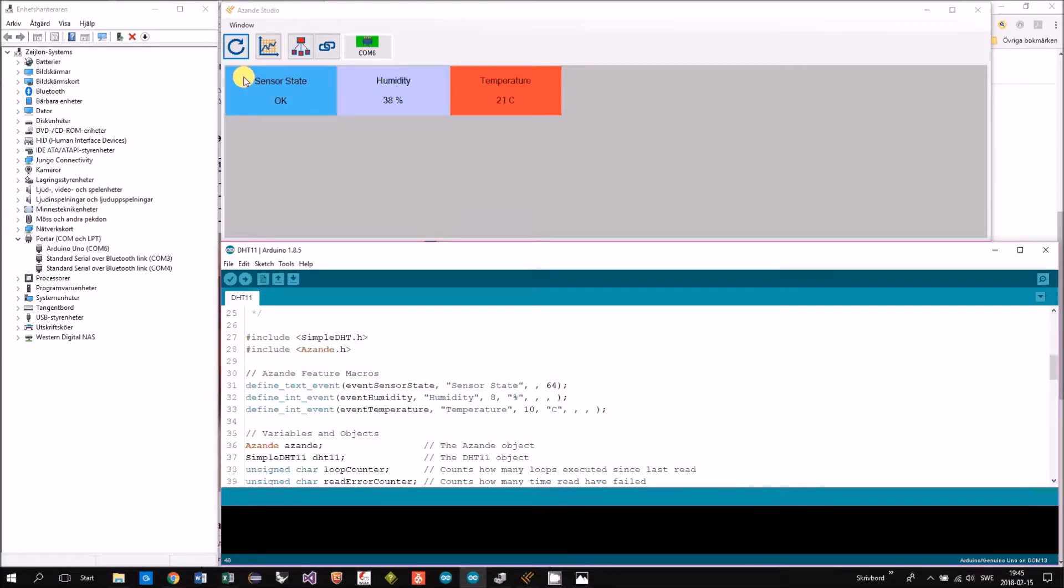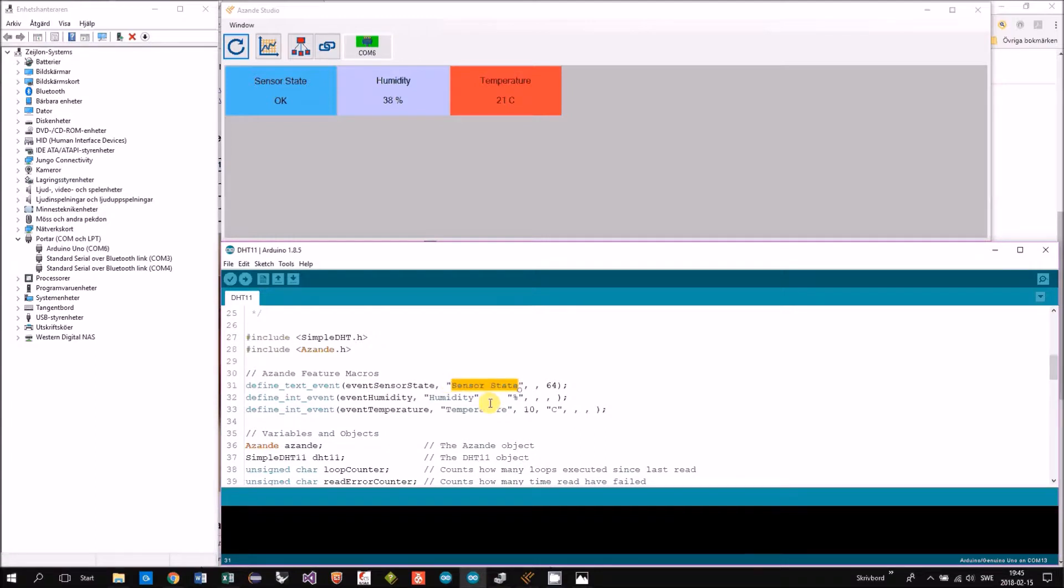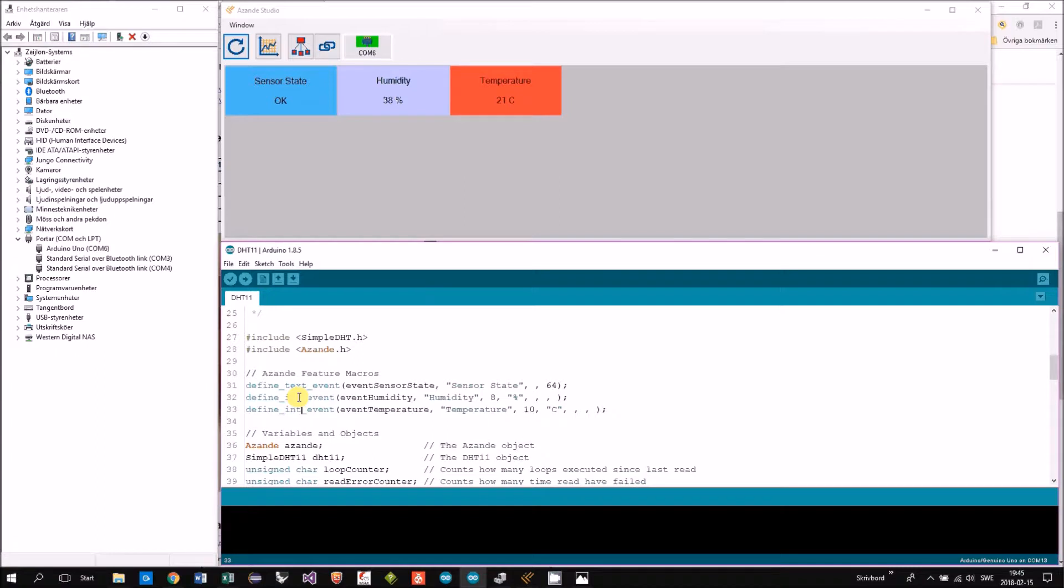We start at the left, we have a text event. It's a text string that you can send up from the Arduino to this panel. It's called sensor state. Basically it says if the reading from the sensor is okay or not. And then you have the two int events. That's the humidity and the temperature.